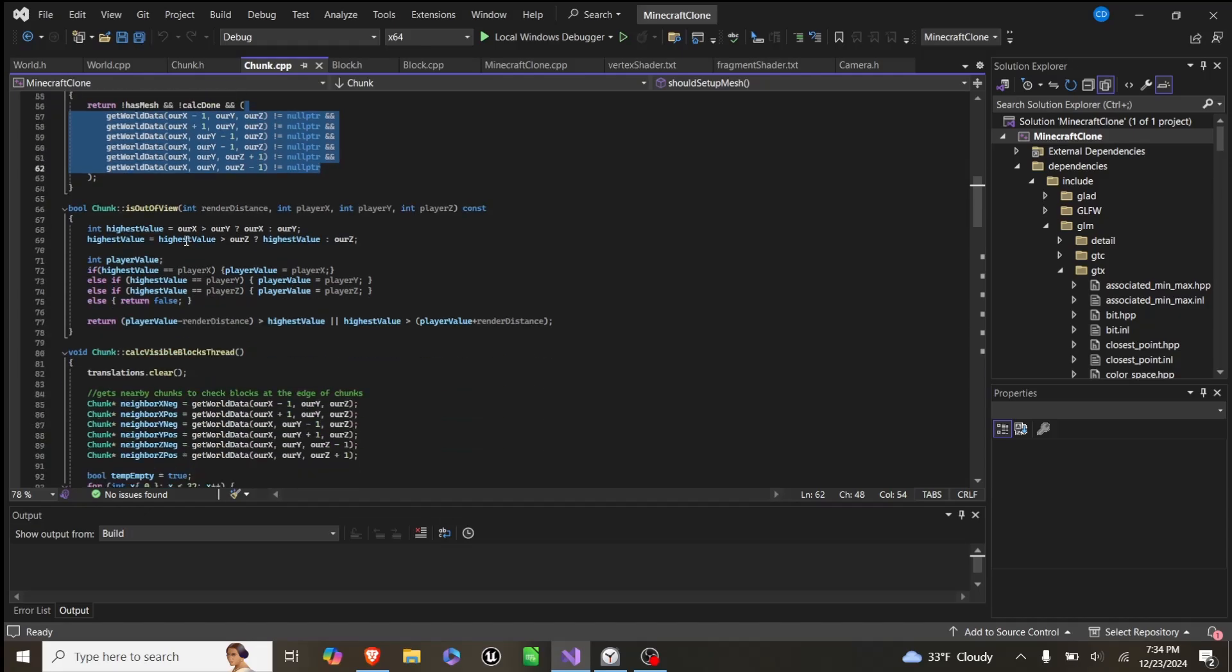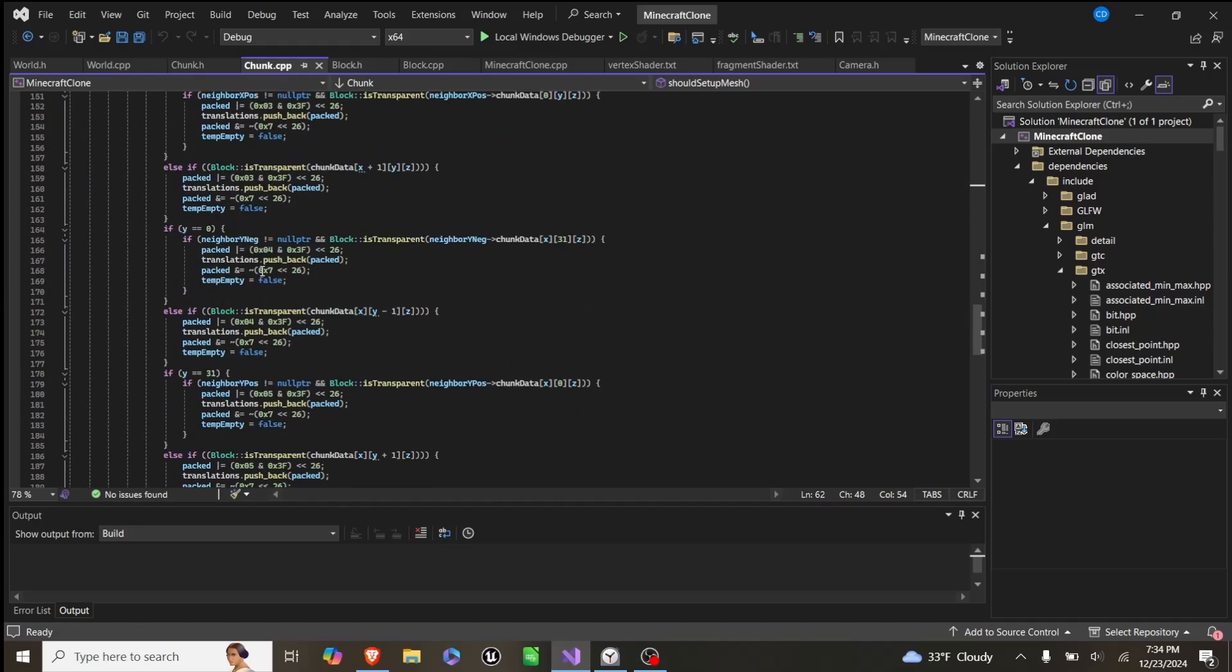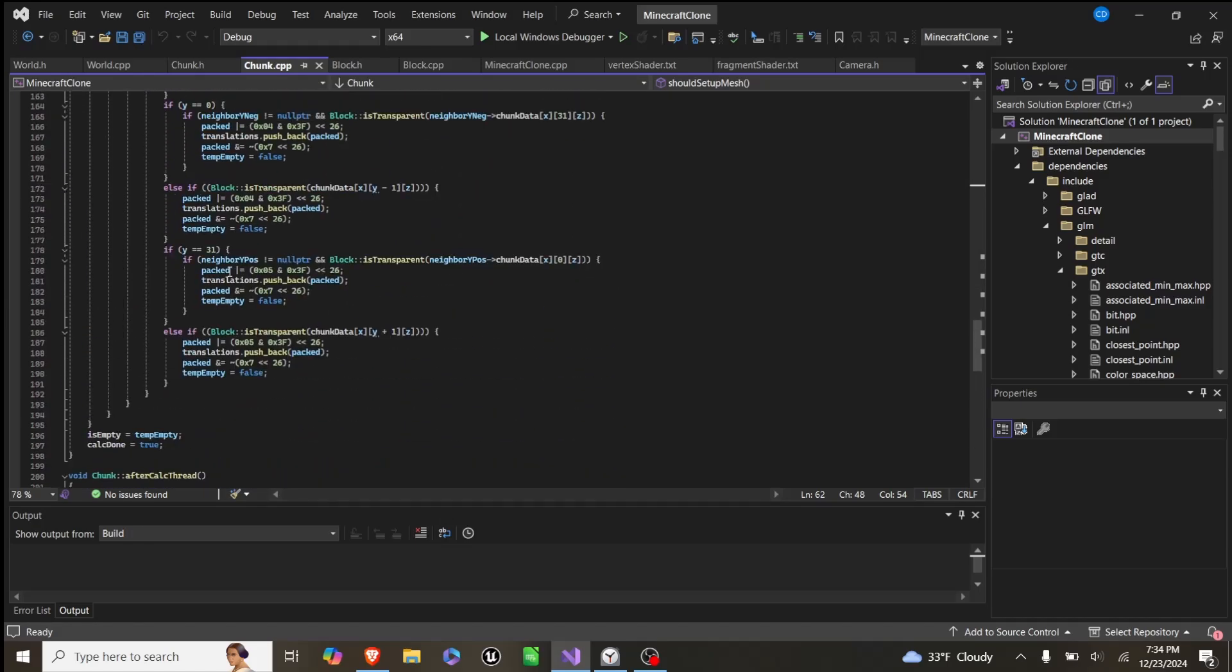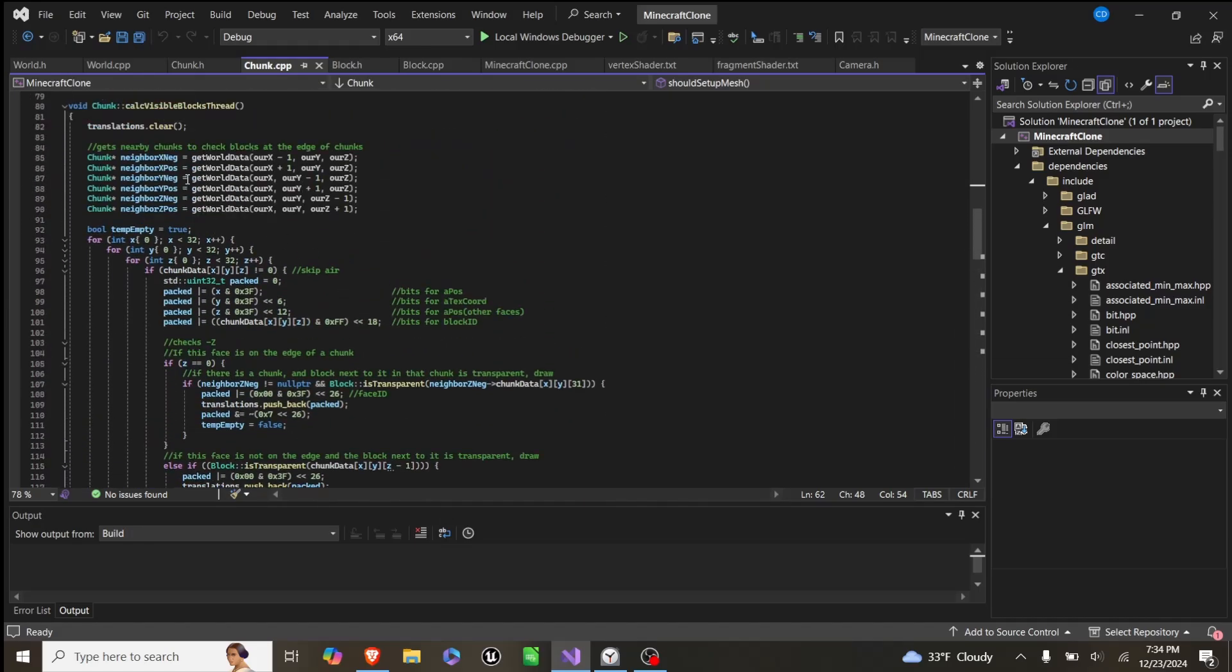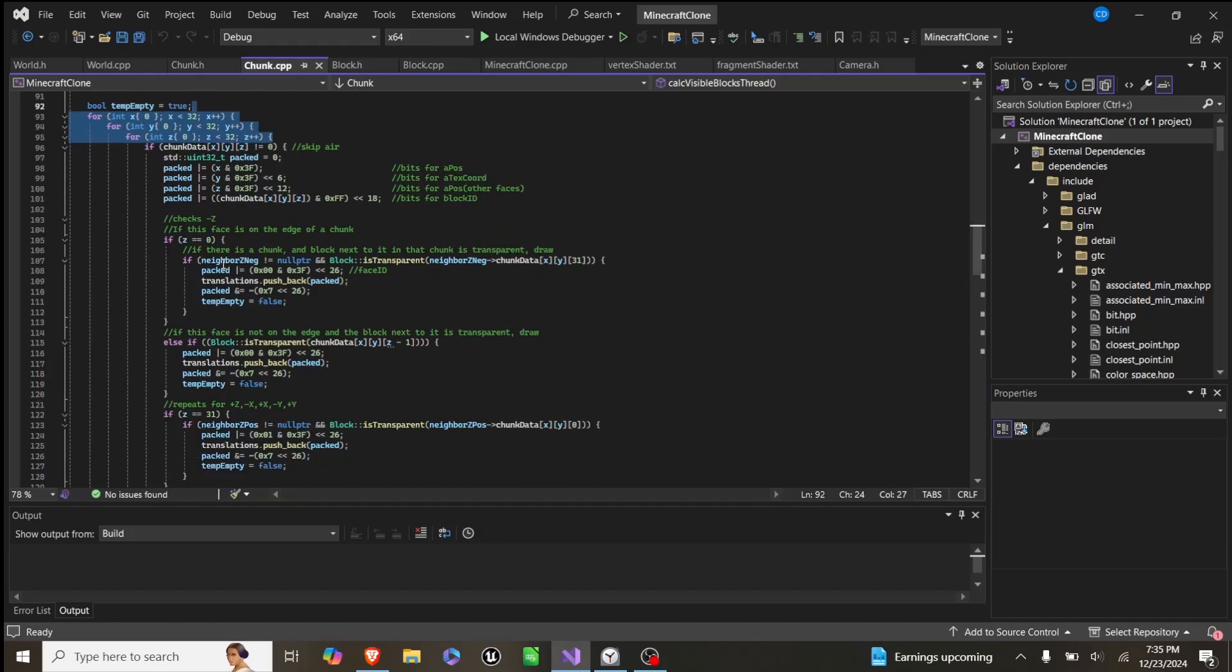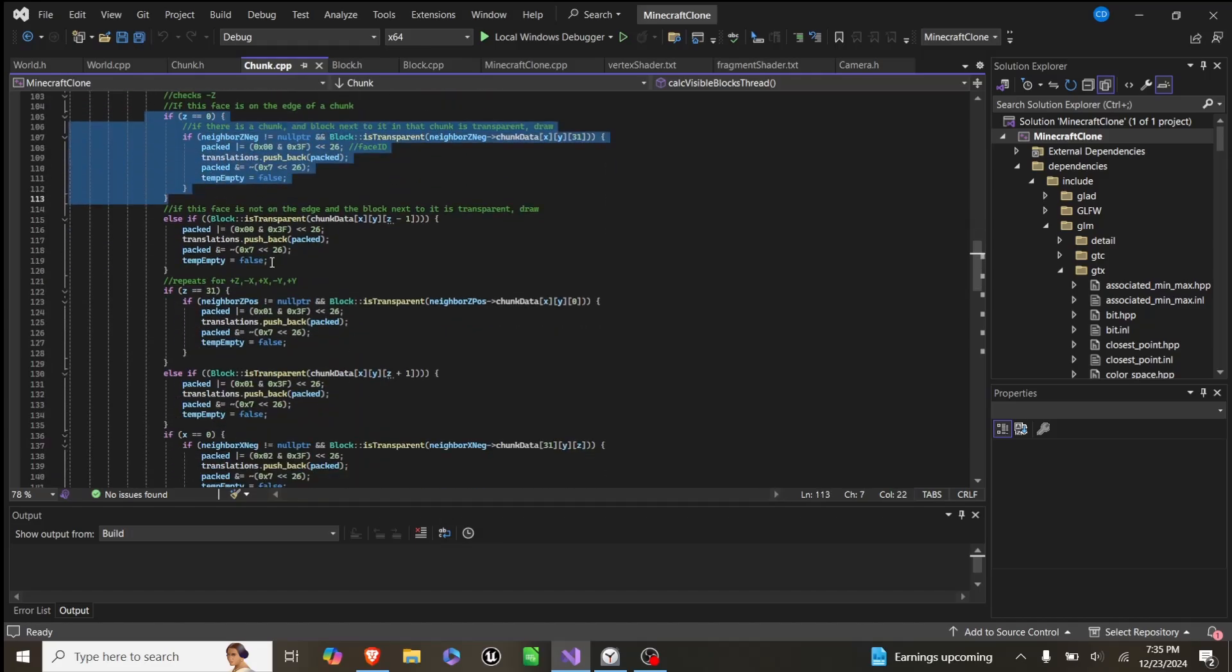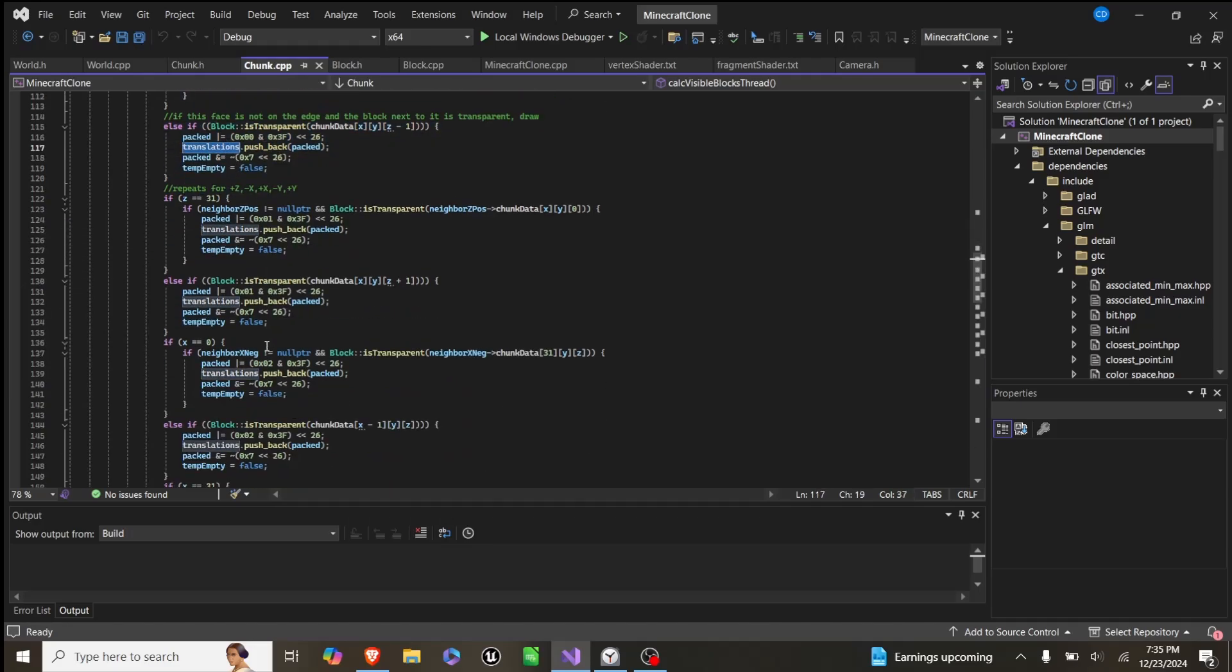What calc visible block threads does is it gets each chunk next to it, and then it iterates through this big for loop for every block, and adds each face that is exposed to this translations vector.